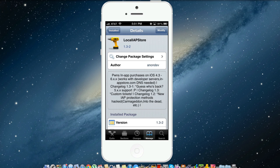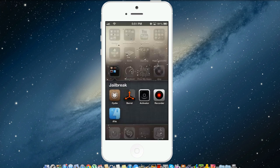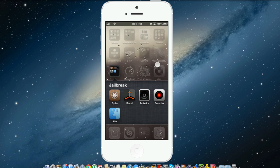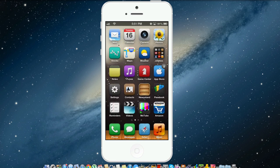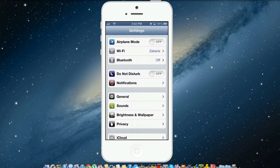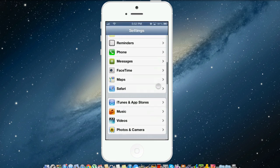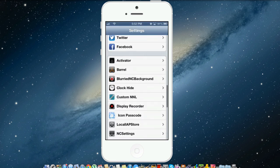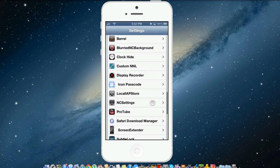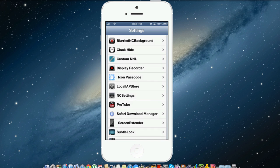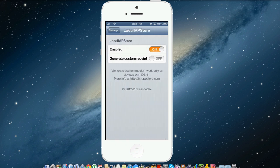Now the one thing I forgot to mention is they included this new thing right here in your settings. You can click local IAP store and you have to click enabled. Originally with the one that I was on, which was like 1.2 or something like that, it automatically enabled it for you so you didn't have to go through the settings and enable it yourself.